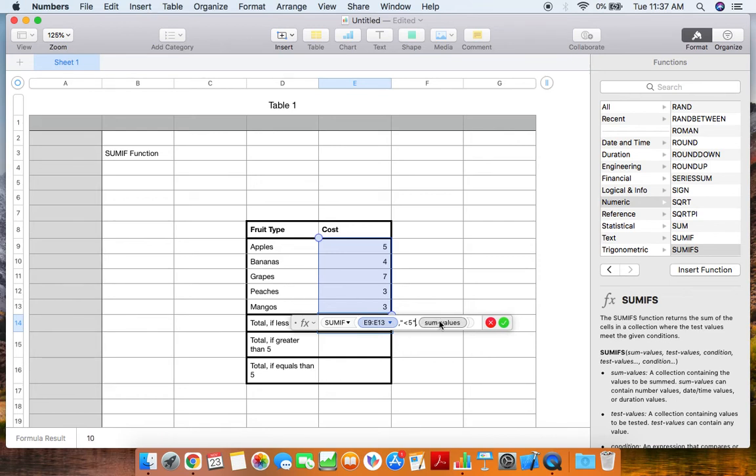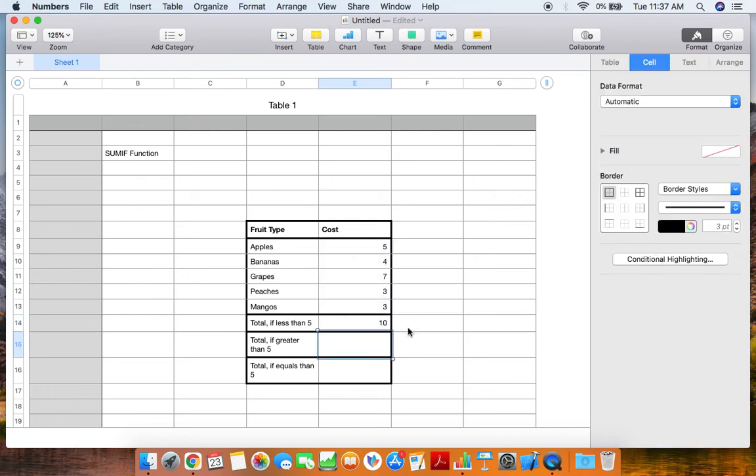This sum values is not normally necessary to use for the SUMIF function. Go ahead and either click the green check mark or click enter, and you will find the sum if it is less than five. So in this situation, all of the costs that we have that are less than five are going to be four, three, and three, which total then to ten.